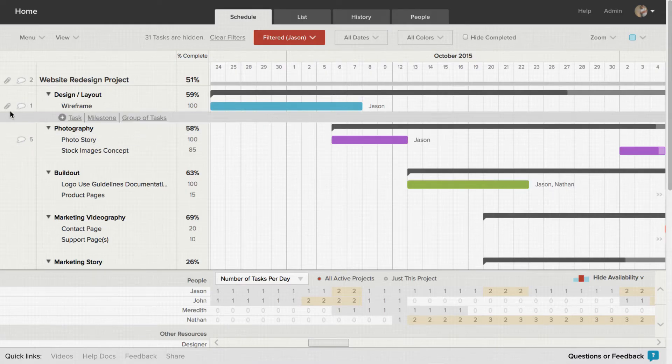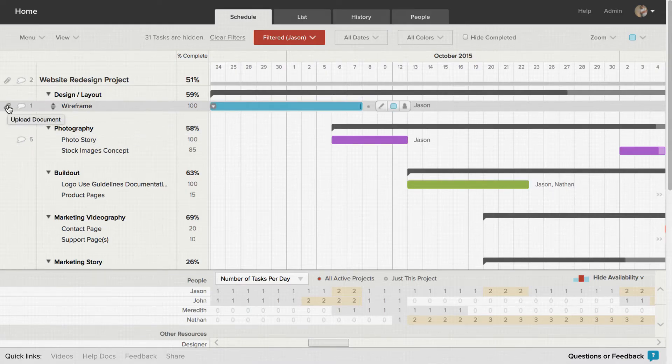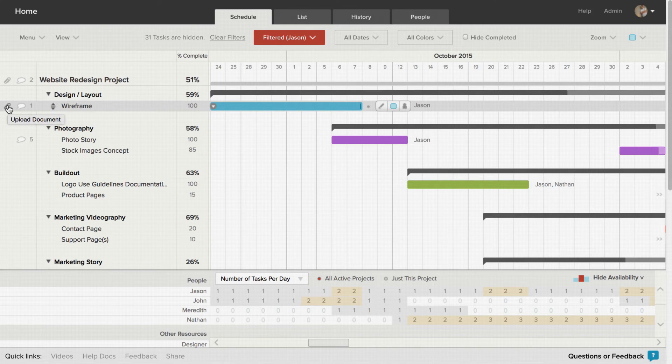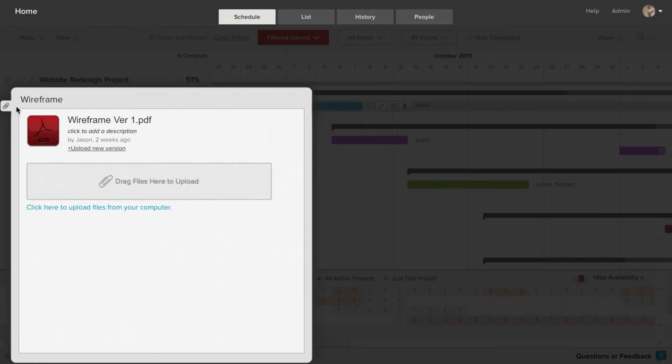You can also upload files and access previously uploaded files by clicking on the Paperclip icon.